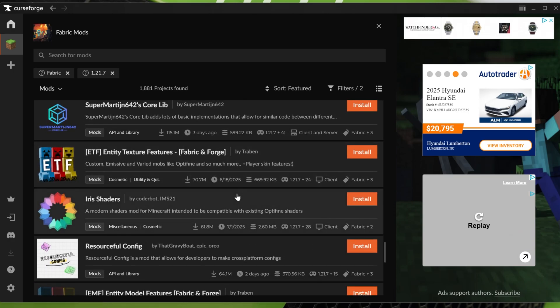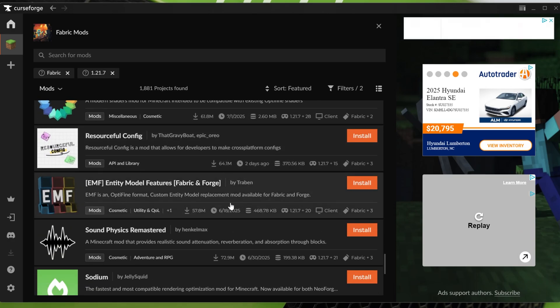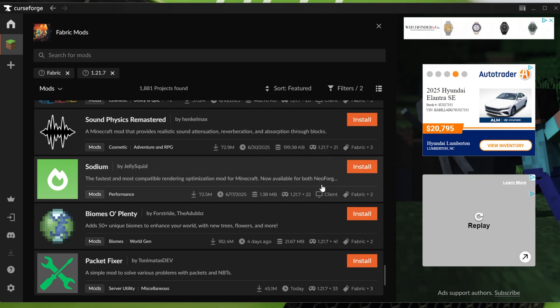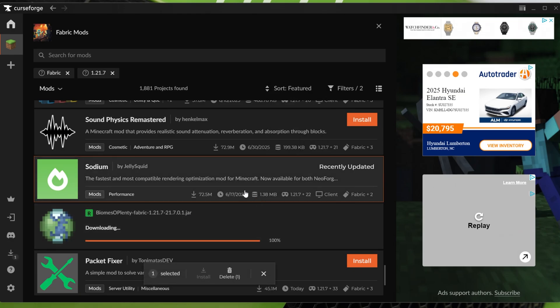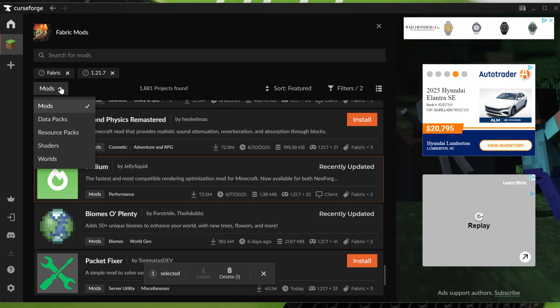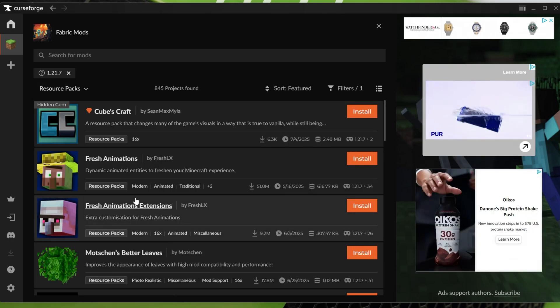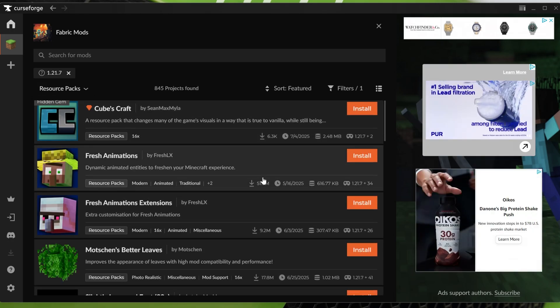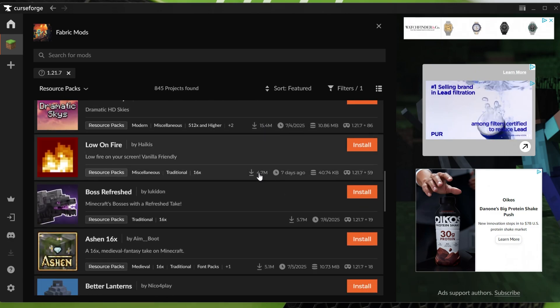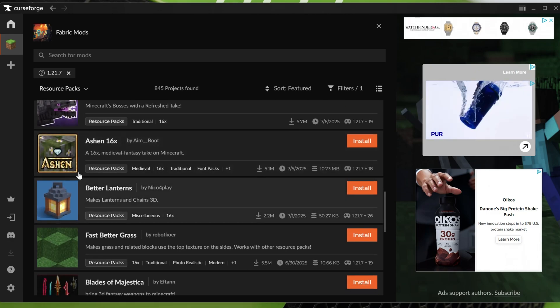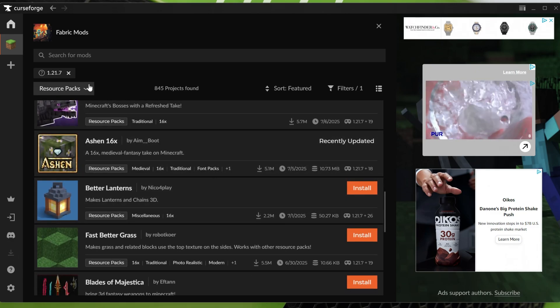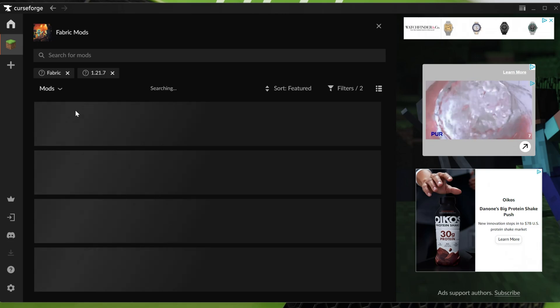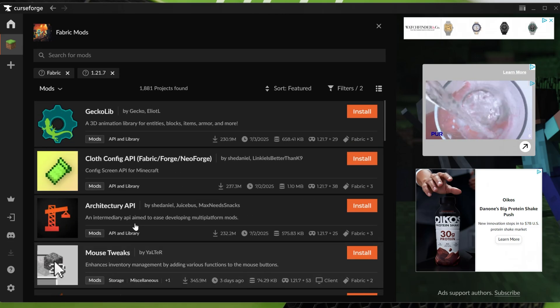You can even do this, by the way, with things that aren't mods. You can add, for example, texture packs, things like that using this mod. And it's really, really cool how you do that, by the way, is click up here, go to resource packs. And for example, we can see Cubecraft or we can see Fresh Animations if we wanted to add those. Or we can even scroll down and find Ashen 16x, which is my favorite resource pack. So you don't just have to do mods here, but that's how you can add mods. Just go through here and select them.